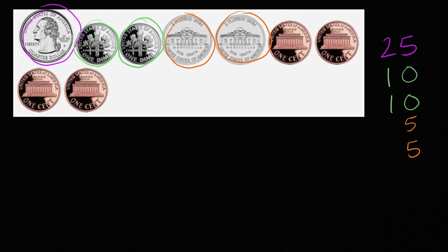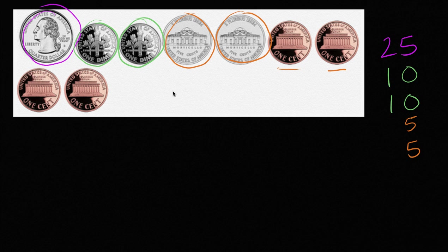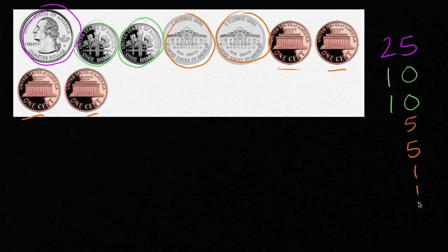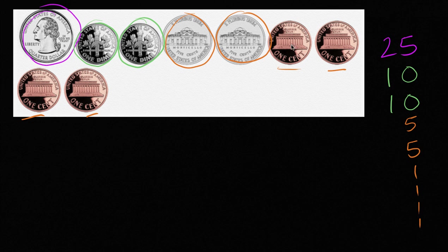And then we have four pennies. One, one, two, three, four. Now we could put each penny separately like that. Or we could say, look, four pennies, each of them represent one cent. So that's going to be four cents. So let me do it that way.